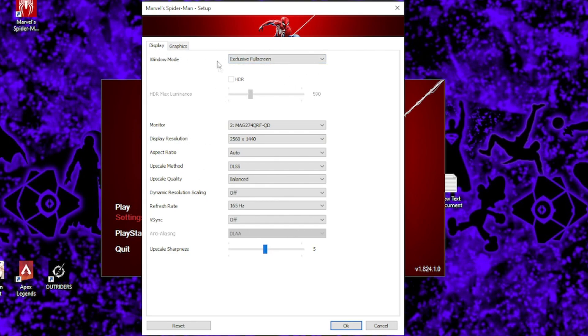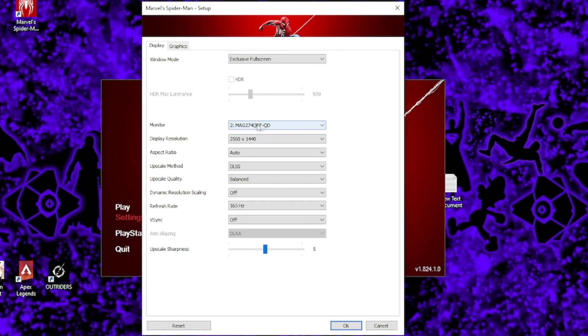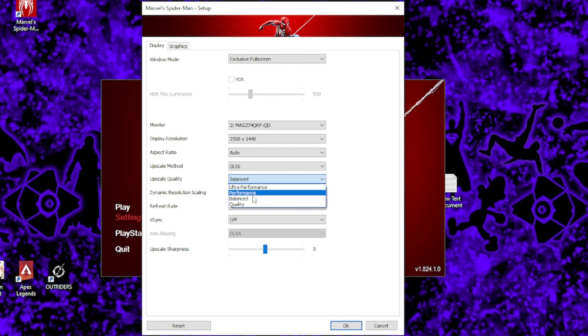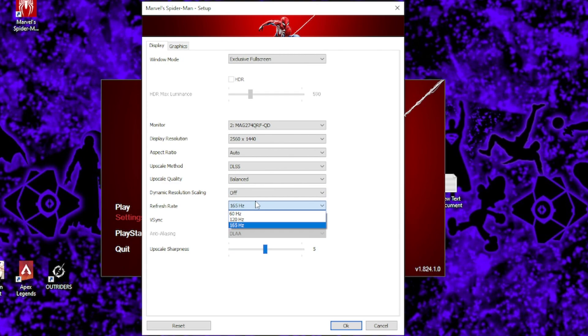Now window mode should always of course be on exclusive full screen for best performance. And of course, ensure that you're using your main monitor and that the display resolution of your monitor is its native resolution. My monitor is a 1440p monitor, so I set mine to 2560 by 1440. If you have the option to use DLSS or FSR, then absolutely use it. And I recommend using either balanced or performance. Dynamic resolution scaling should be left off.